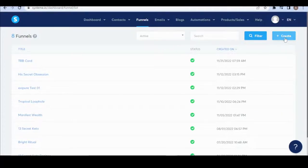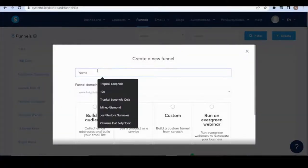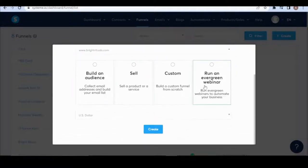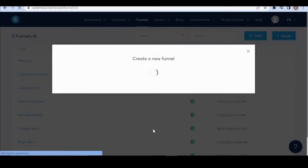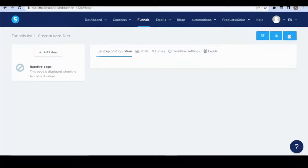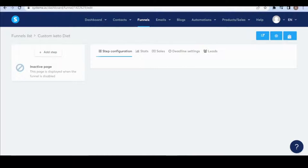Click 'Create,' name it whatever your product is — in this case 'Custom Keto.' Select the 'Custom' option to build a funnel from scratch and click 'Create.' Now, the biggest mistake in affiliate marketing is starting from scratch. Don't do that — find something that is already working and use it. That's the shortcut to making money with Clickbank.